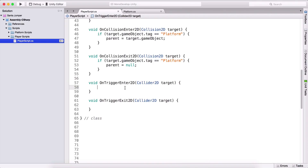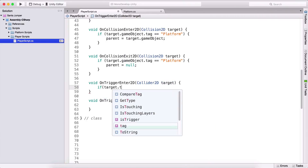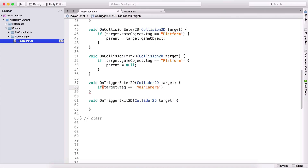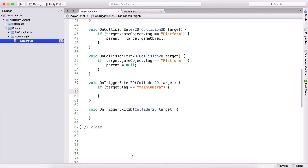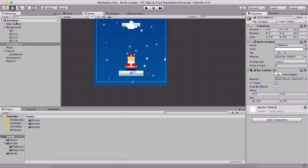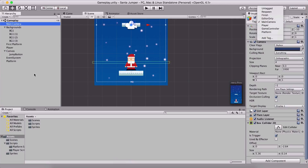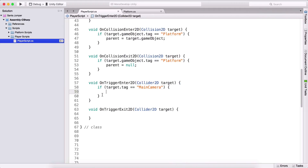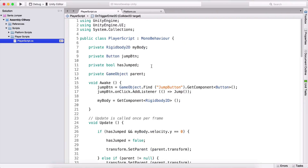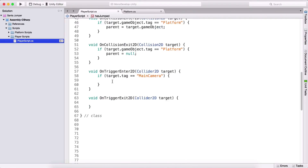In OnTriggerEnter2D we're going to test if the target's tag is equal to 'MainCamera' — that's the default Unity tag for the main camera. If our target tag equals 'MainCamera', we want to create a new boolean called platformBound. This will help us avoid staying on the platform when we are not actually on it. So here we set platformBound equal to true.